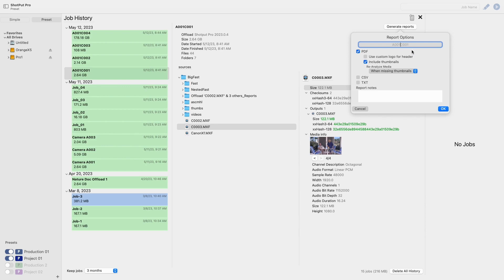Next you can select the different types of reports that you want to be included when generating reports. If you did not select one of these reports when first running your job you can now select it here. This is also where you will rerun media analysis.